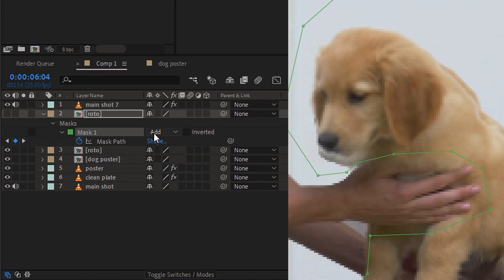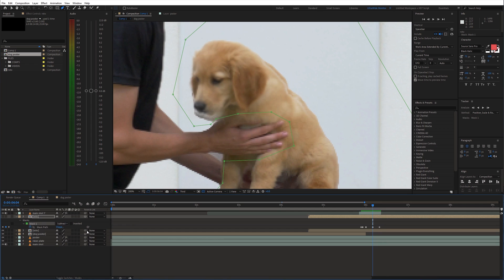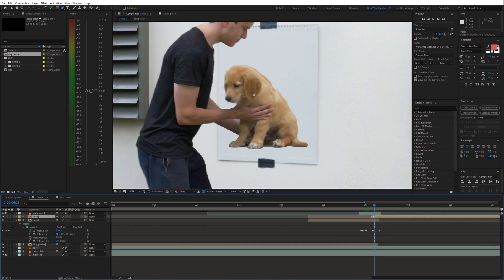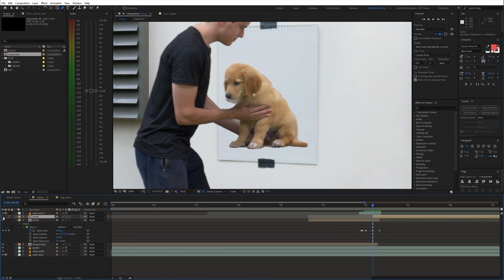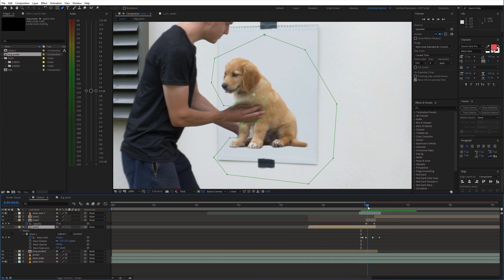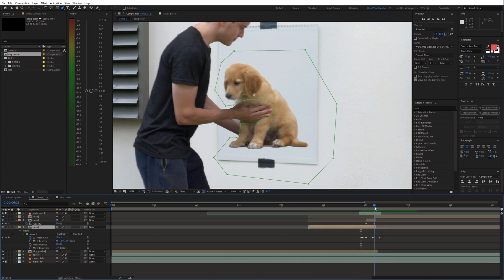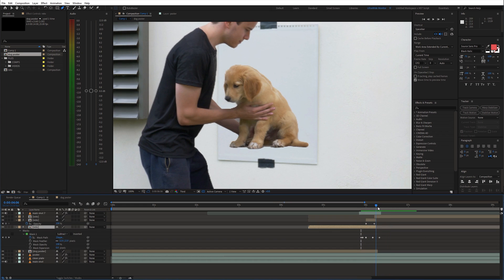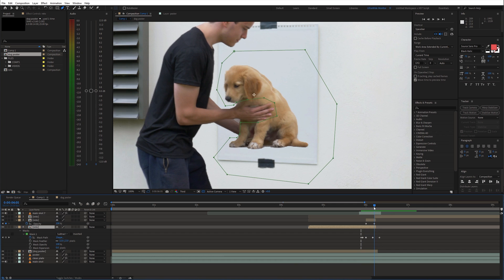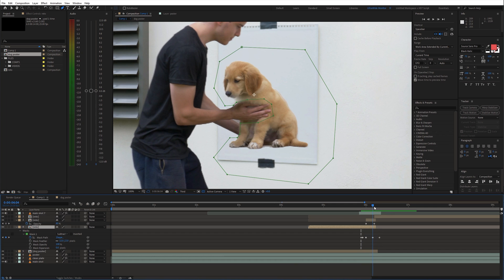I set the mask blending mode to subtract. This way I'll keep just the hands from the roto area. Then I trimmed the roto layers. Now the transition goes from the frozen layer, slowly revealing my hands and the head of the dog and then the whole moving dog.